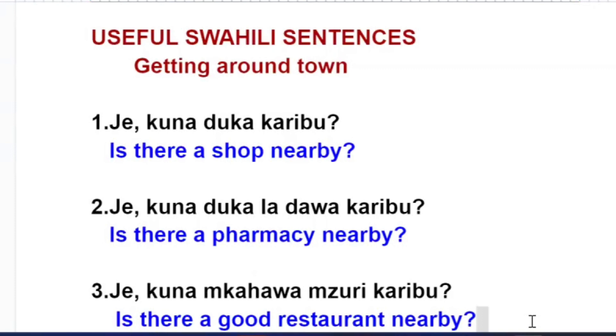Kuna duka karibu? Kuna duka karibu? Is there a shop nearby?